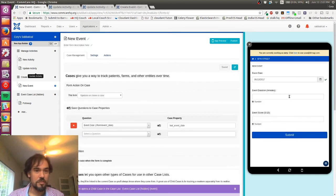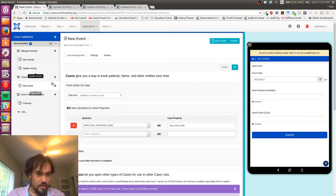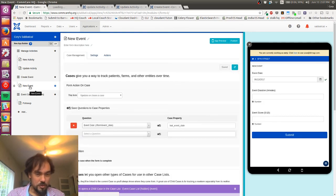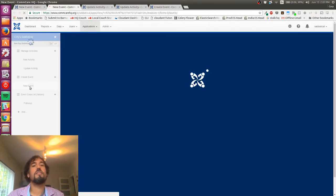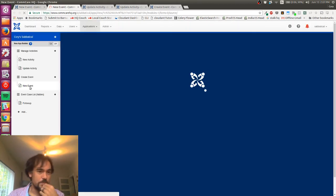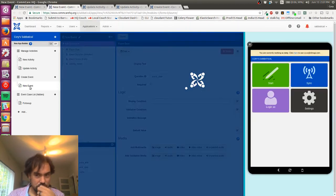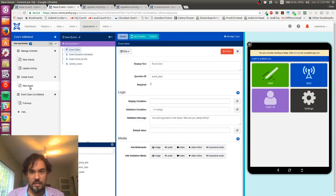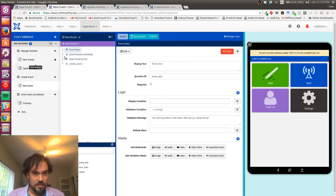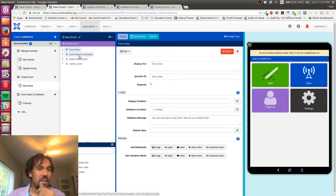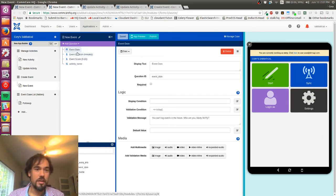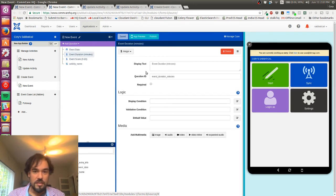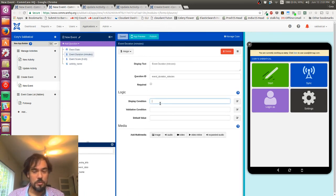And the next step is to update the form to use it. So I've got, I don't have the form open, so I'm gonna open the form in a new tab.